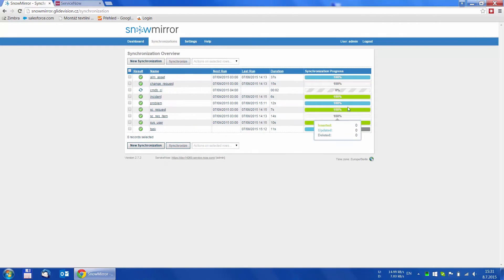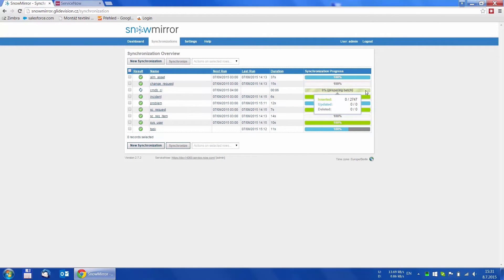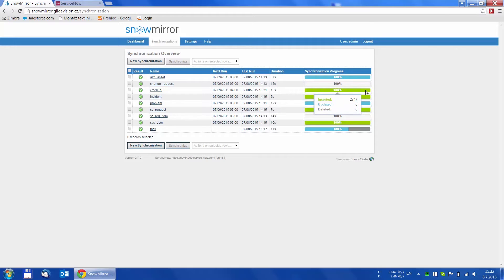On the first run, Snowmirror performs a full download, which means downloading all the records that are in the CMDB CI table. You can watch the progress in real time on this page.